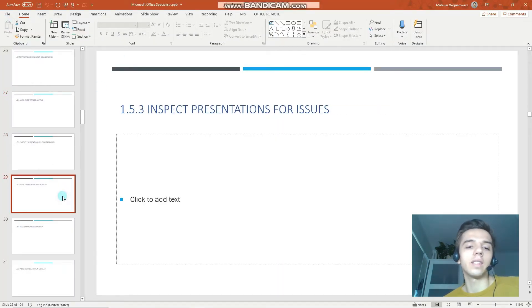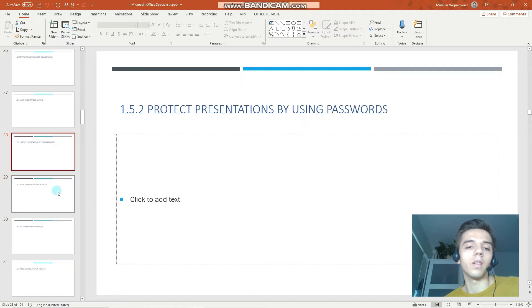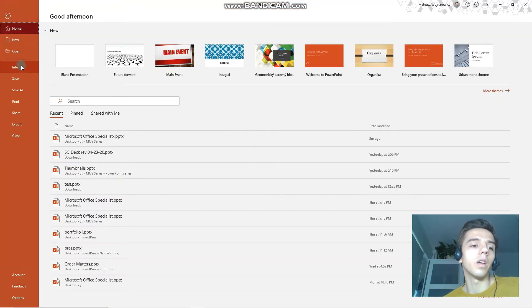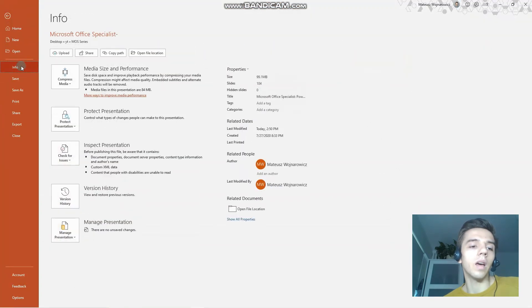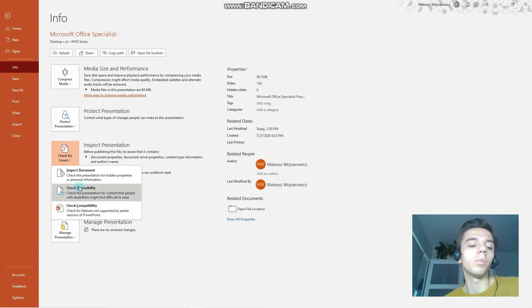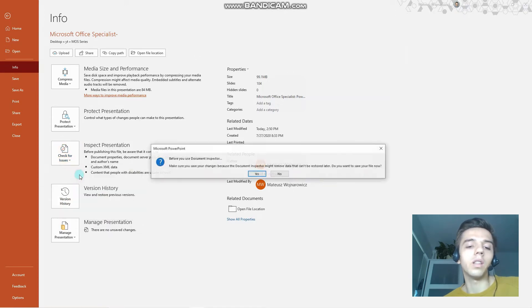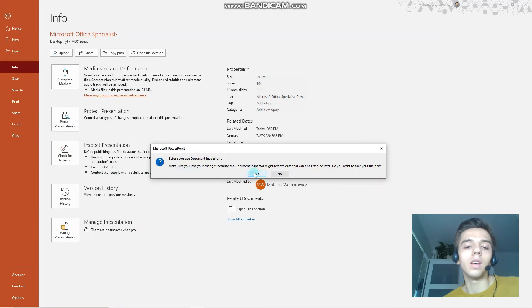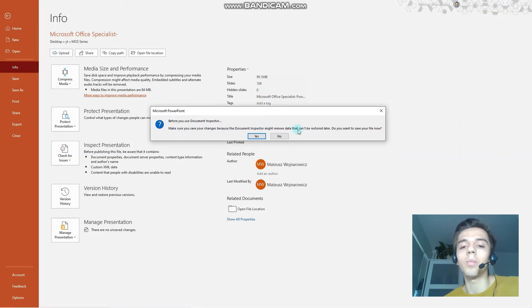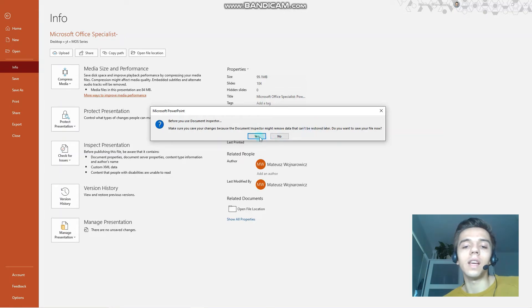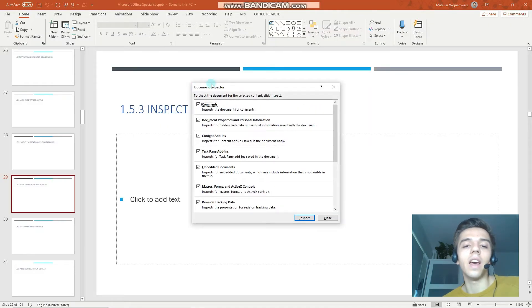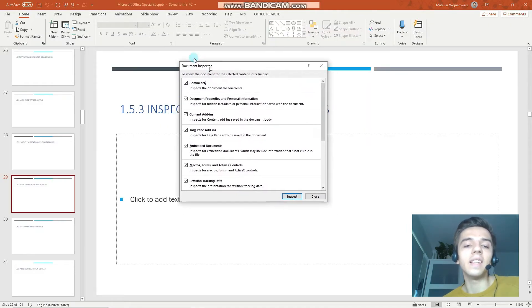Next up we have Inspect Presentations for Issues. So we go to the File tab, Info tab, Check for Issues. There are a few options here, but you will most likely be required to inspect the document. You can see we have a bit of a warning here, so make sure you save your changes because the Document Inspector might remove data that cannot be restored later. So let's click Yes. And in the exam setting, you will be specifically required to either inspect all of these options or just, for example, document properties.